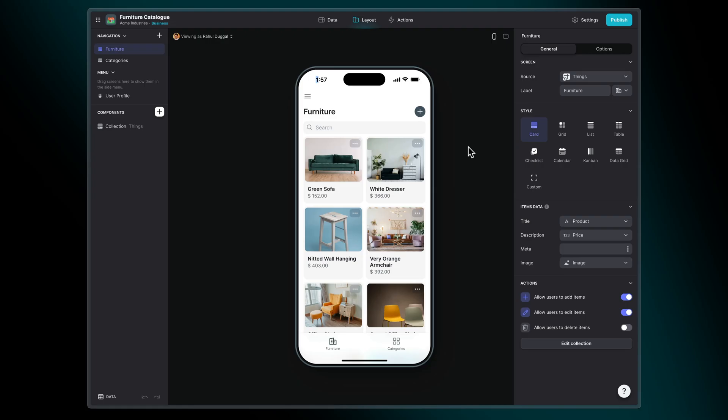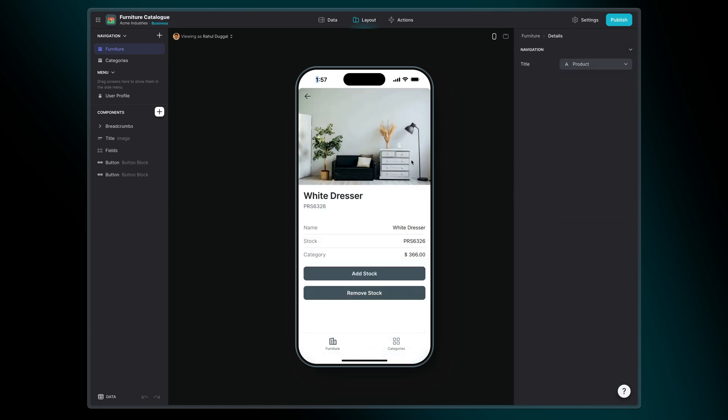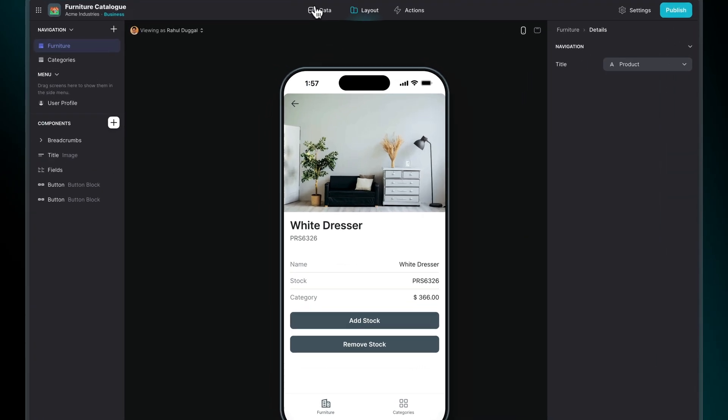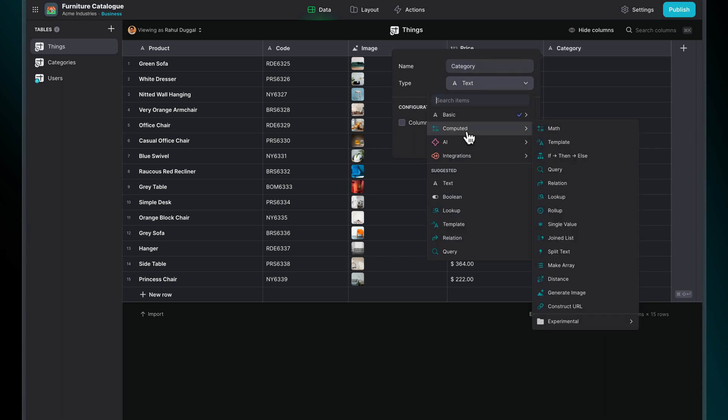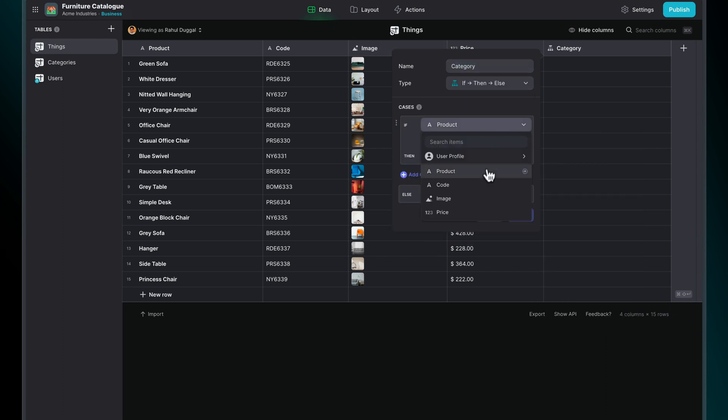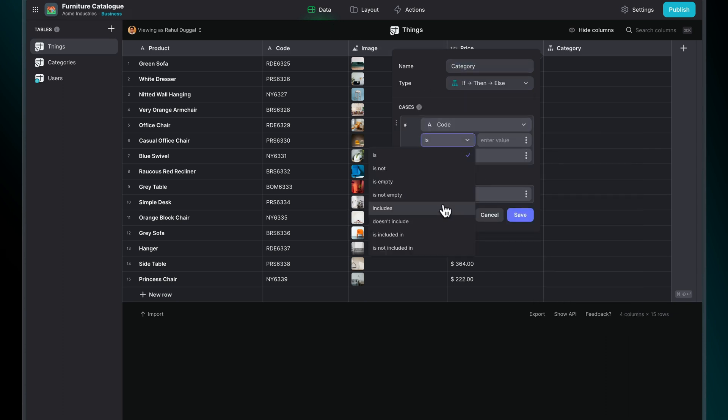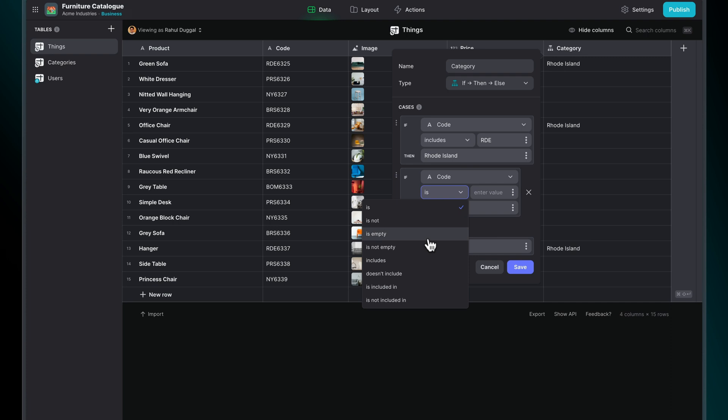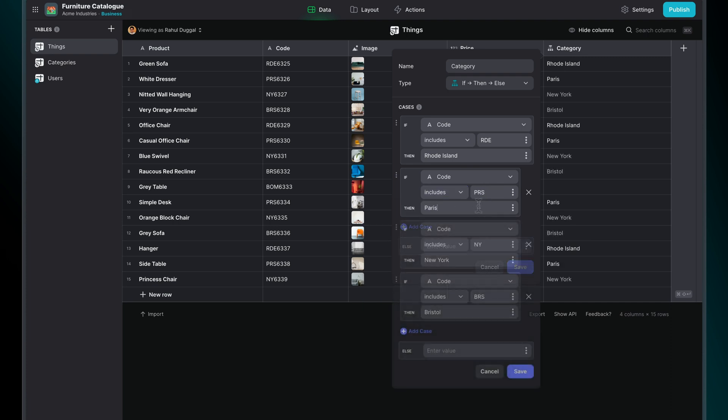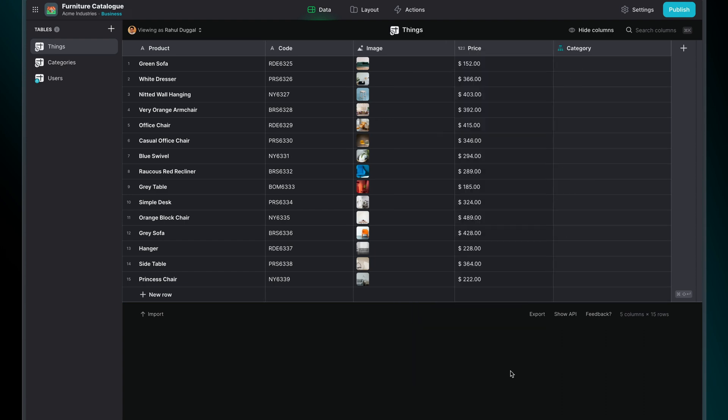Let's say we have an app that helps a team manage incoming inventory. Each product has an SKU or product code that explains what category that product lives in. So we can use the If-Then-Else column to search for these text strings and categorize them. We can say if product code contains RDE, then it's part of the Rhode Island collection. If it contains PRS, it's part of the Paris collection. And we can continue doing this for all our other categories. If we wanted to catch anything that didn't have a correct product code, we could put uncategorized in the Else section.